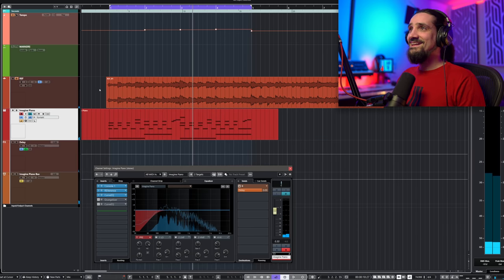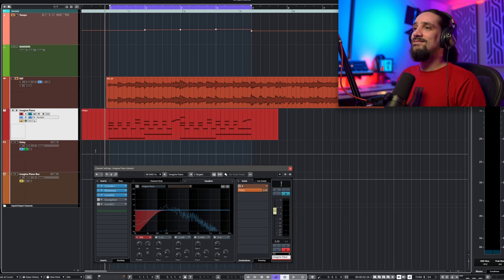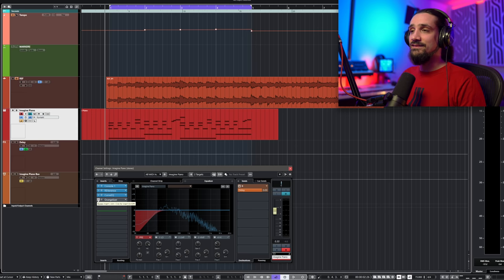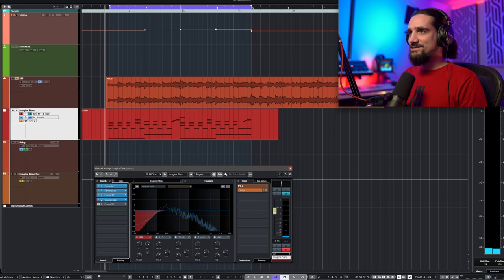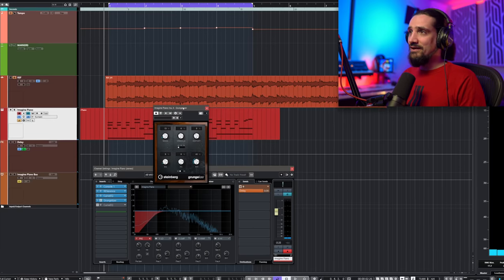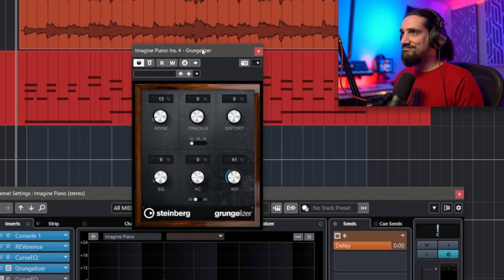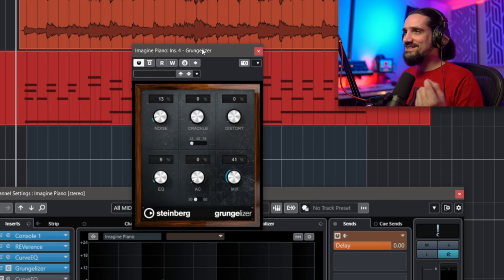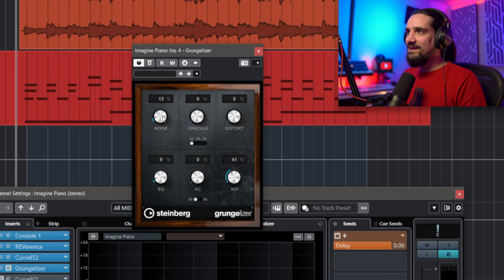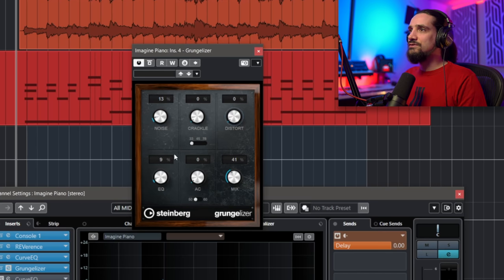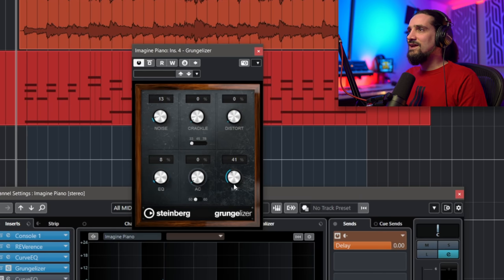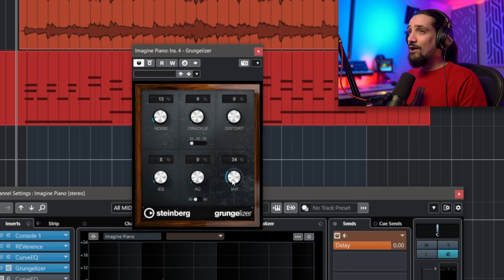The next step I did was add the Grandulizer. This plugin is really really useful — I use it here to emulate the tape hiss of the original recording. I've turned down the crackle and distort, added just a little bit of EQ because I think it gives it a nice touch, and I have the mix at about 40%. Maybe I can go a little bit lower.